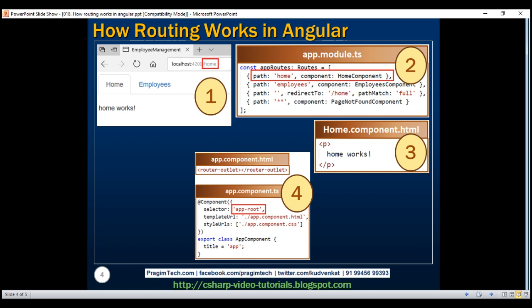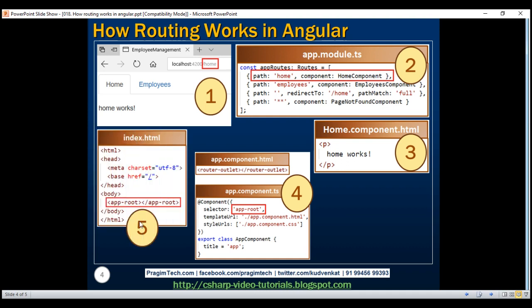Now you might be wondering, for this home route, the home component view template is displayed within our root component where we have the router outlet directive. But then, how is this root component being displayed within the index.html page, which is our application host page? If you look at the root component, notice it has the selector app-root, and this selector is used as a directive within the index.html page. So within this location, the root component view template is displayed, and within the root component view template, we have the routed component view template — the home component view template — nested at the location where we have the router outlet directive.